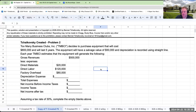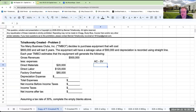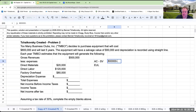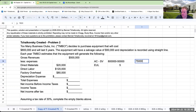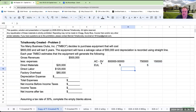The formula for depreciation is acquisition cost minus the salvage value, divided by the estimated useful life. The equipment will cost $800,000, salvage value is $50,000, and the estimated useful life is five years.